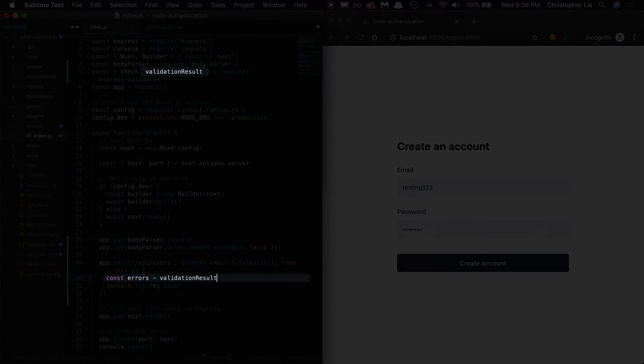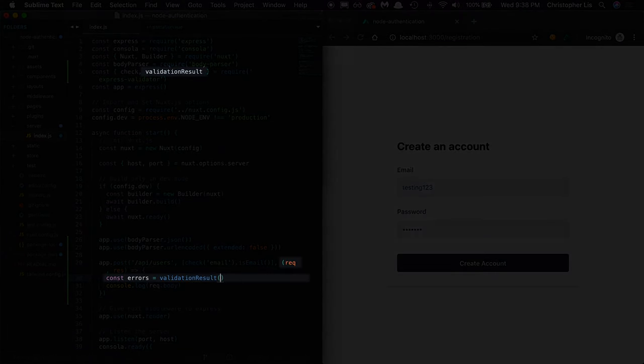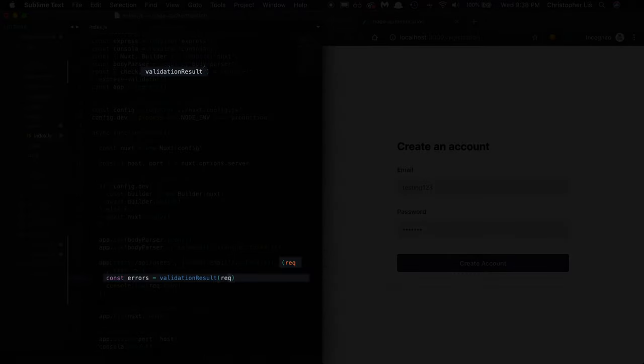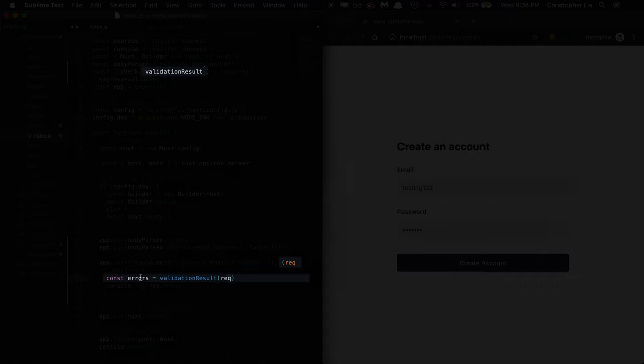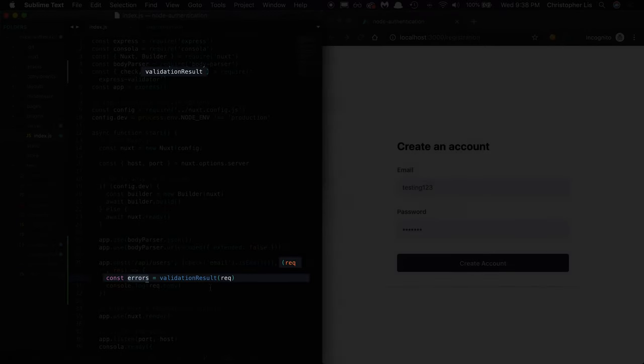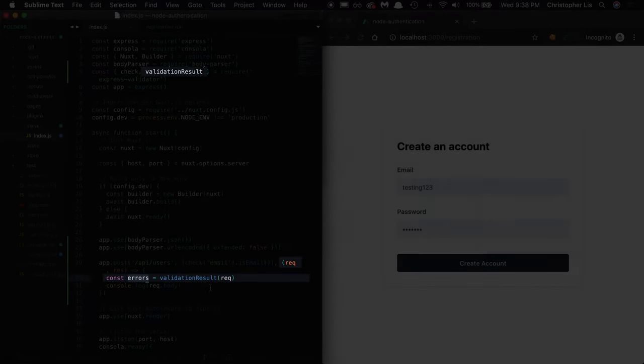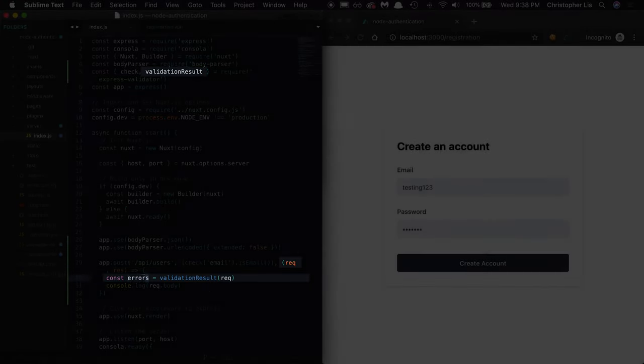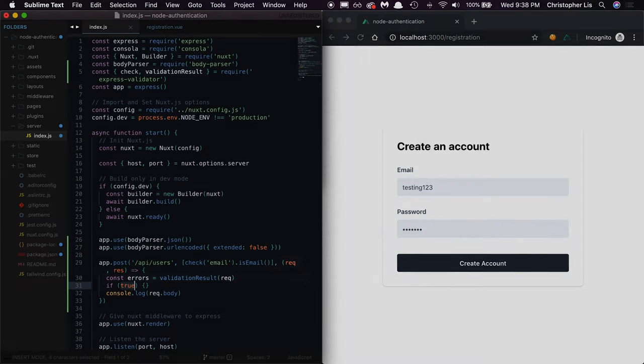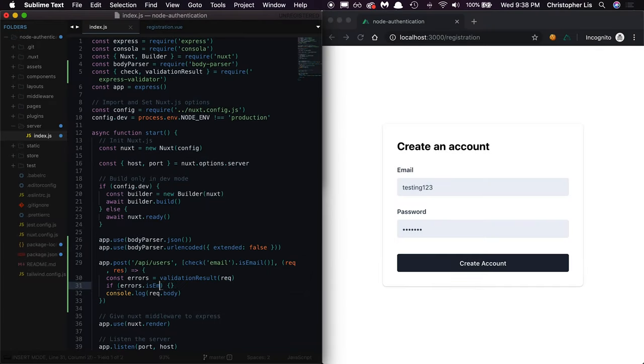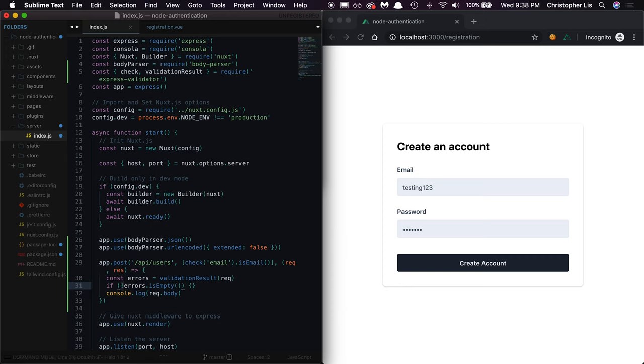ValidationResult takes one argument, our request object. This takes any potential errors from our validation check and stores them inside of an object with some handy functions for error checking, one of them being isEmpty. We'll use this isEmpty function to determine whether or not any validation errors were found.